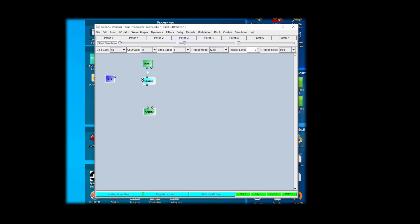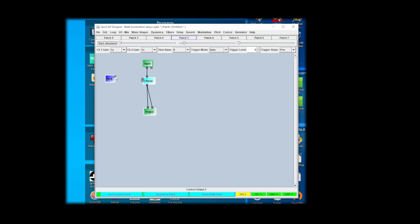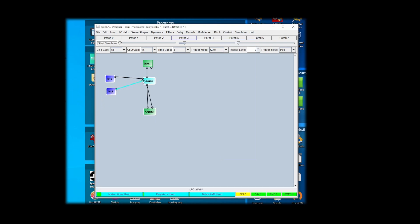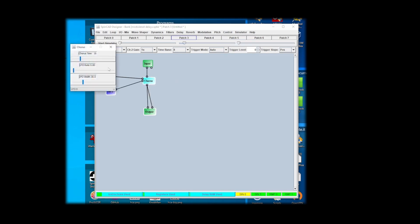We'll put a pot to the speed and we'll put another pot on the width, which is the second control there. And then we'll go in here and take a look at the settings.